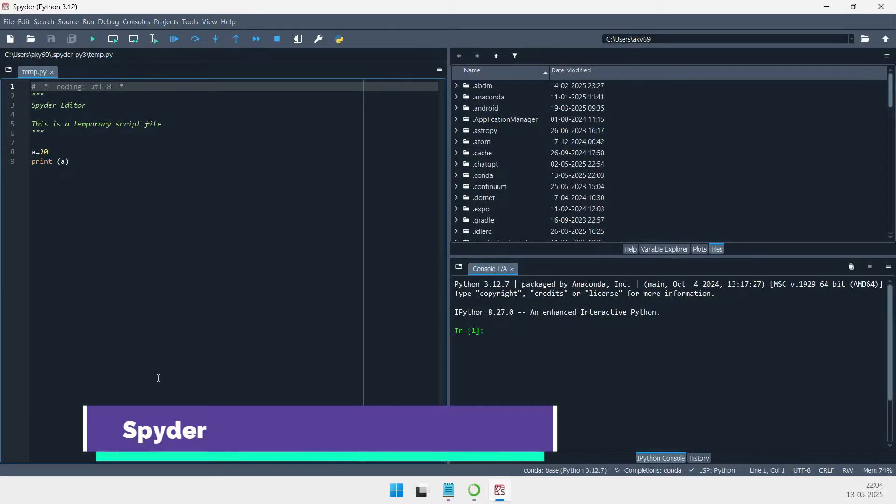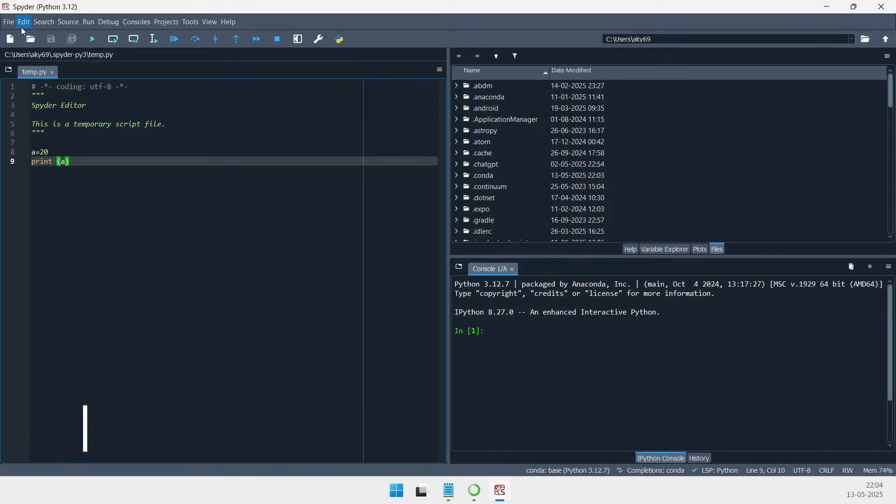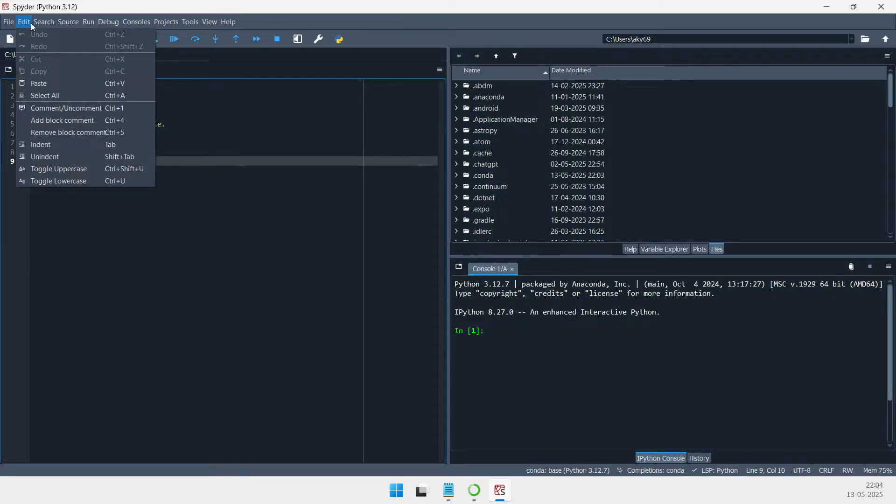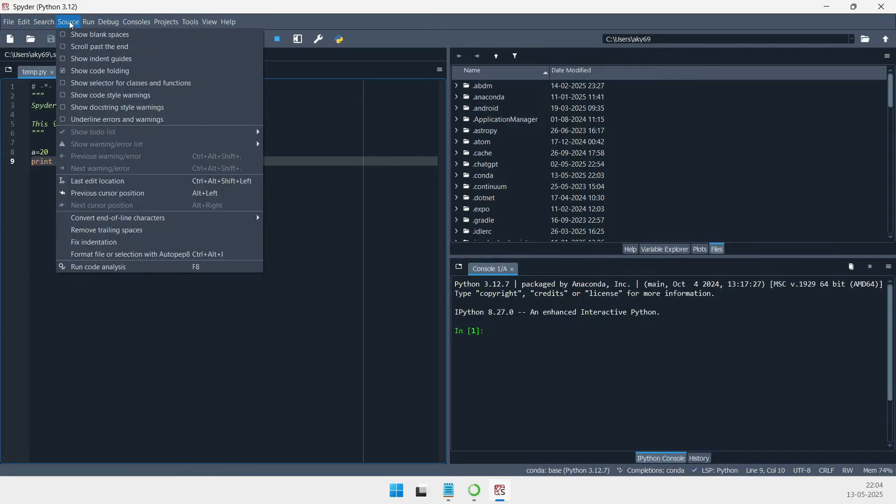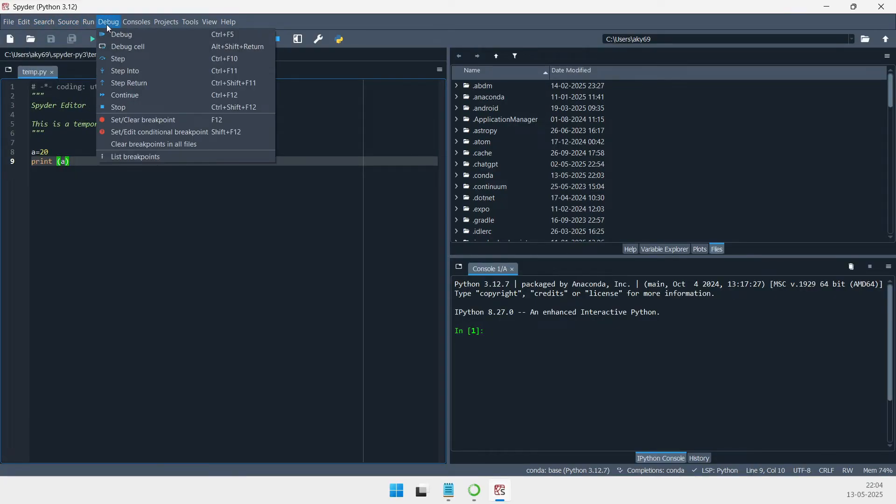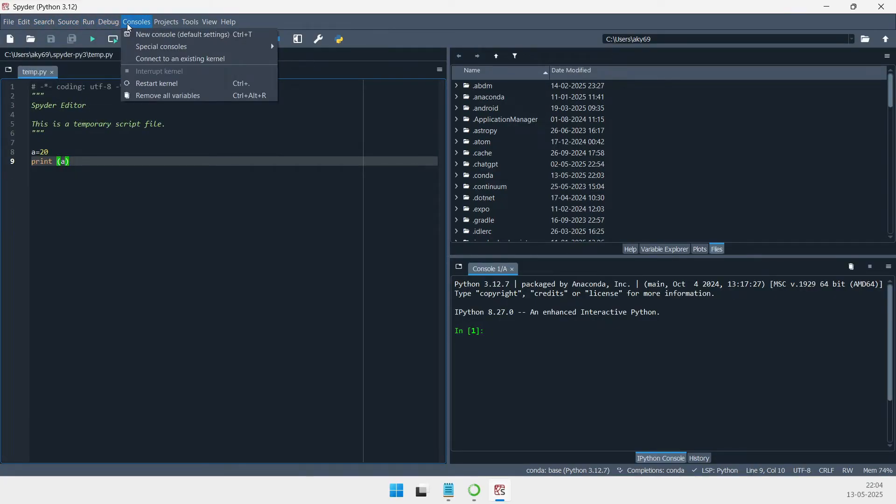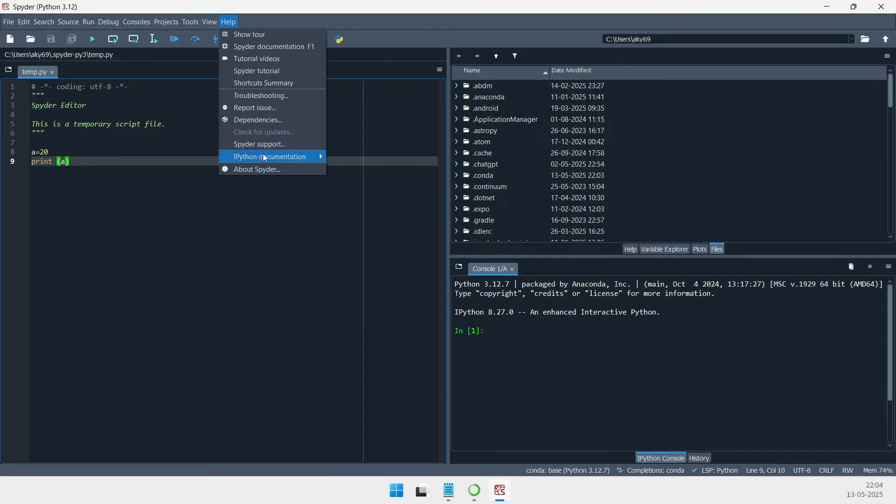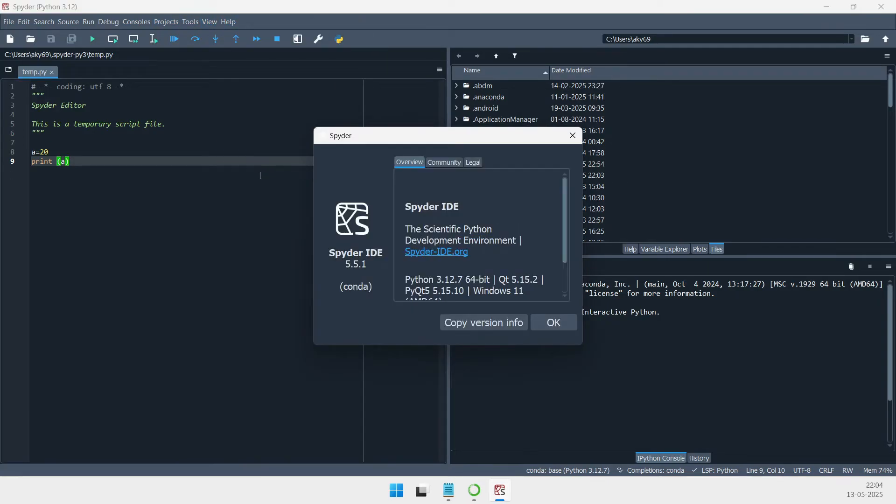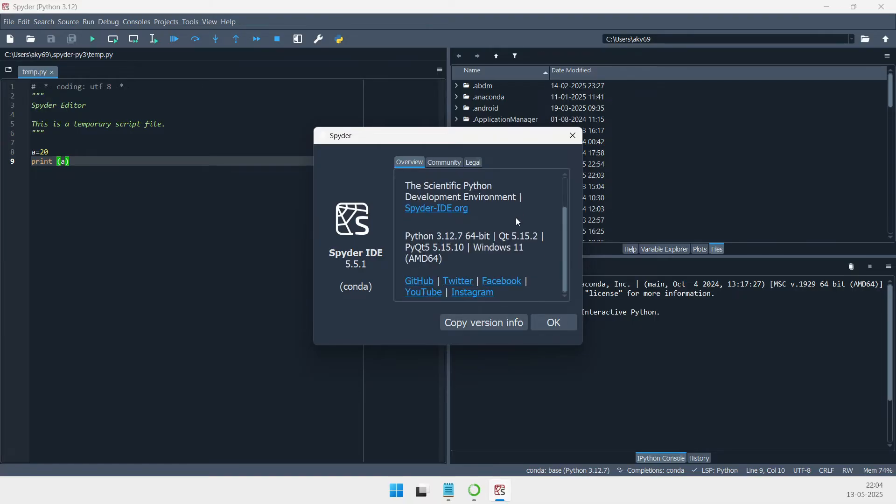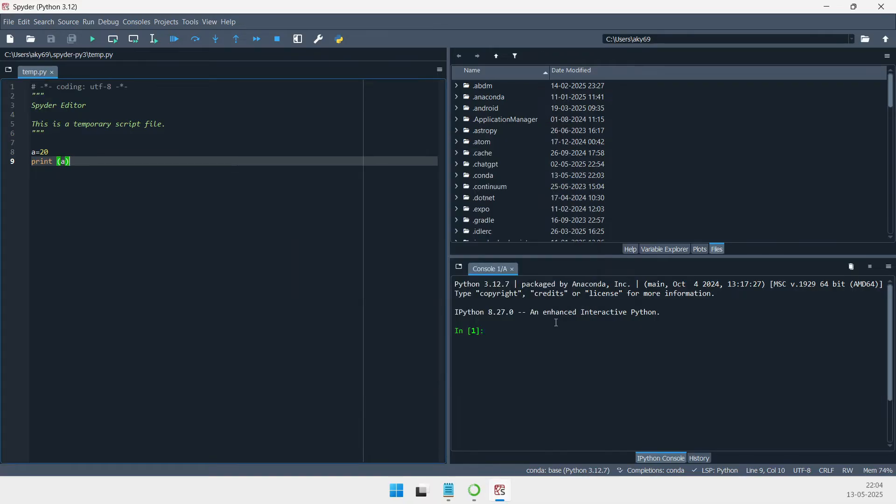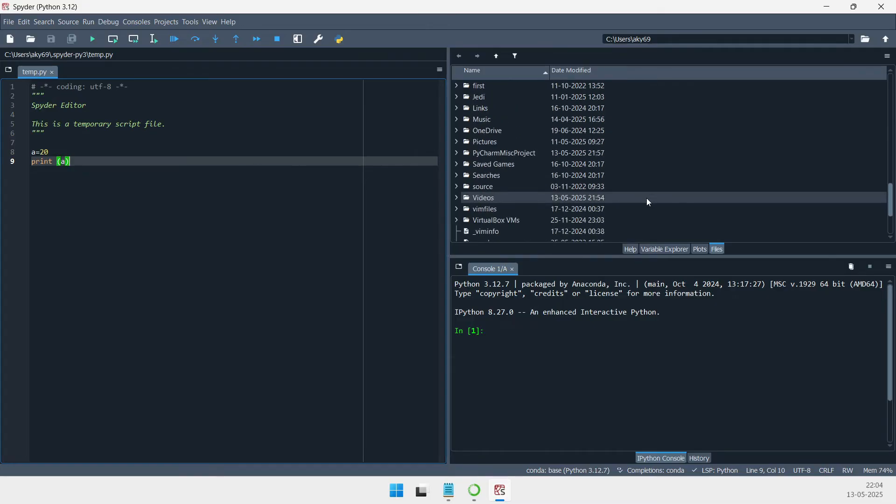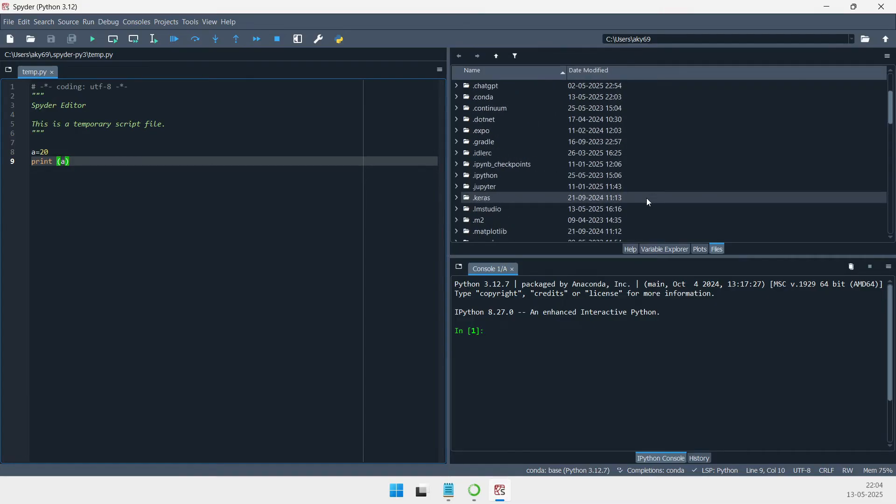Spyder targets scientists, engineers, and data analysts who appreciate a MATLAB-like environment. Its Variable Explorer and Plots Explorer offer intuitive inspection of program variables and visual outputs, while the integrated IPython console, debugger, and code profiling tools support complex scientific computing tasks.